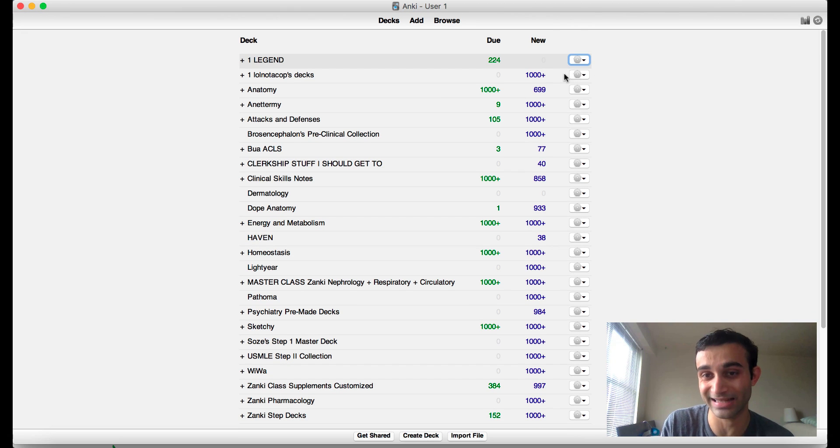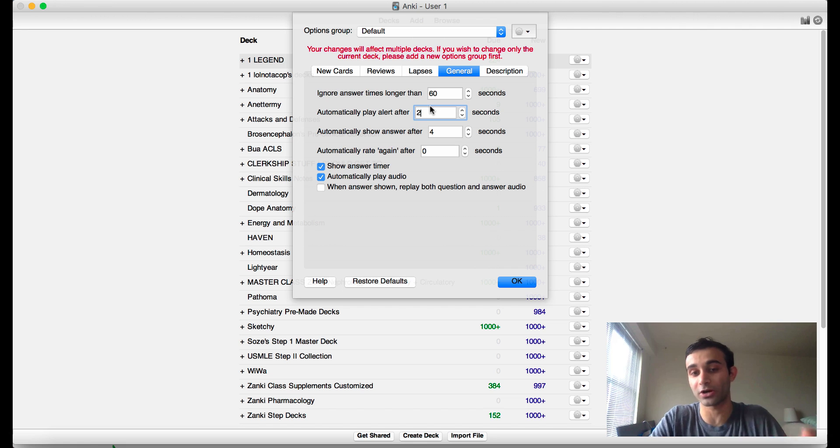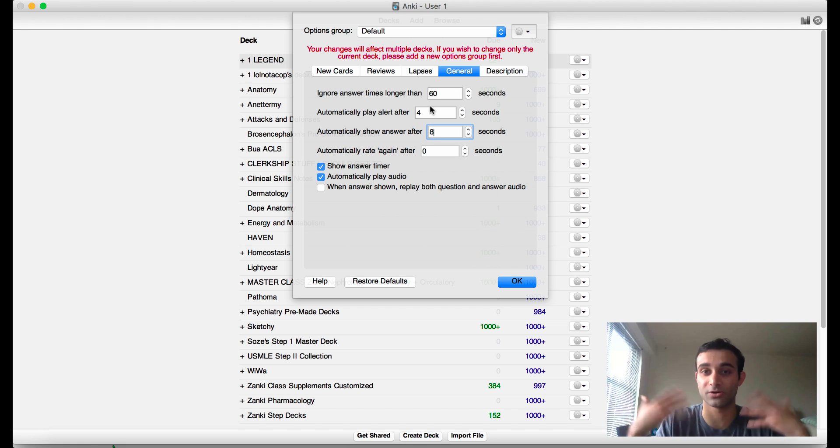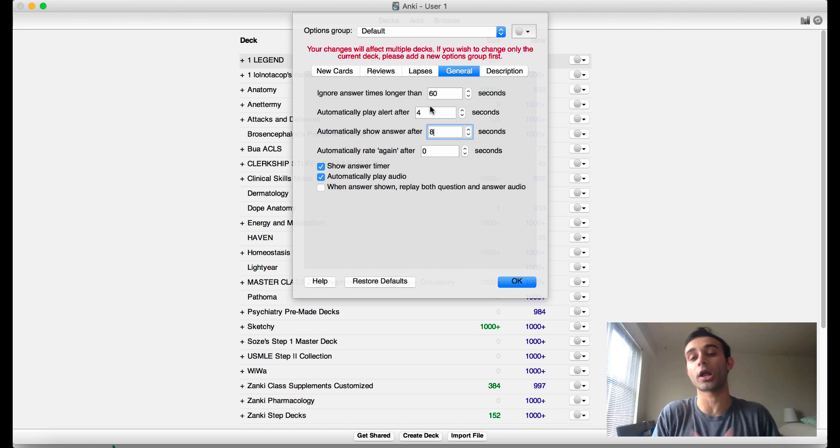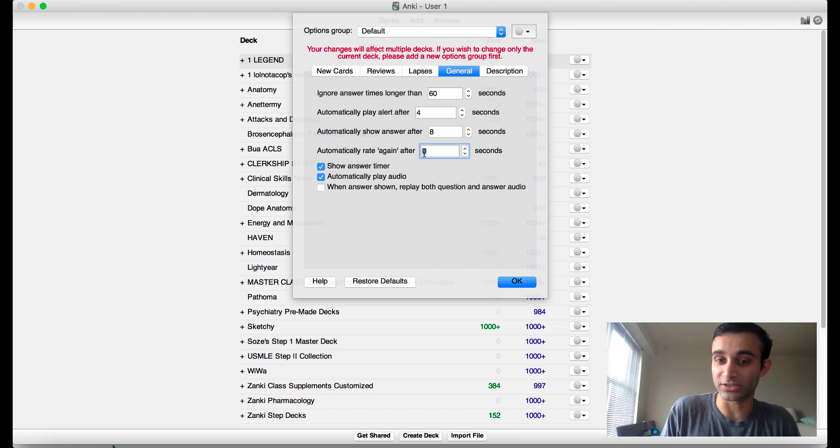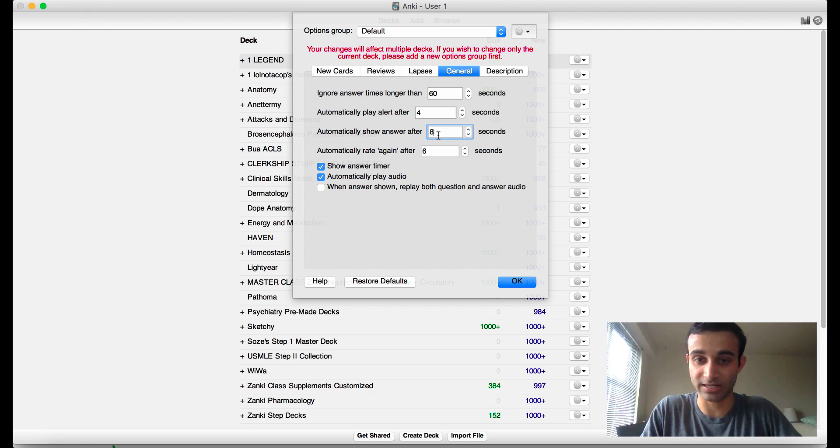If you do want to use this add-on and speed things up, you can also play with the options. If you're starting for the first time, maybe do four and eight here. That will at least still get your head flowing because it will give you an alert after four and it'll automatically go again after eight. I'd never really mess with this third option.